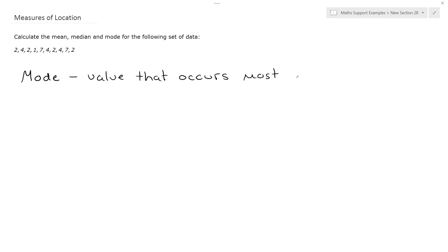Whilst not necessary, it does make it easier to see the mode if you write your data out in numerical order. And that's something you would have to do anyway when calculating the median. So let's do that.